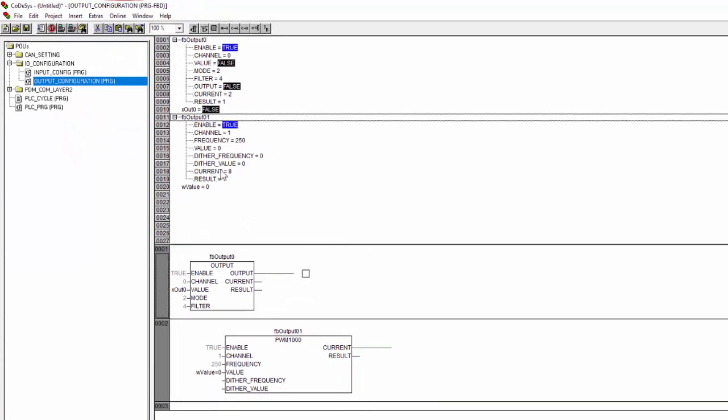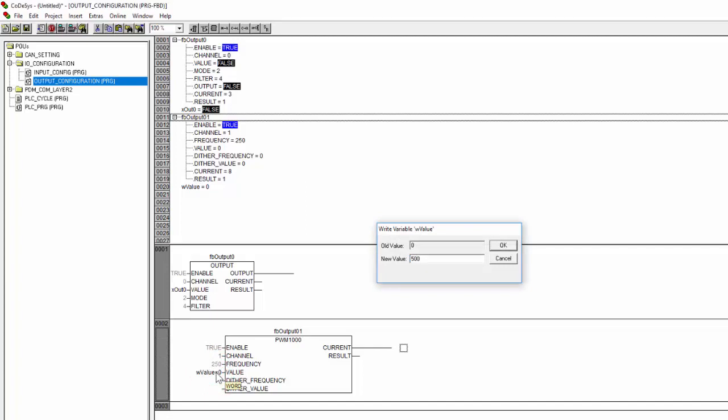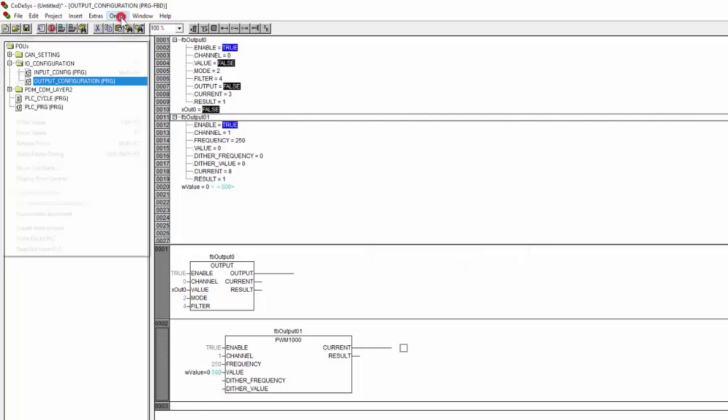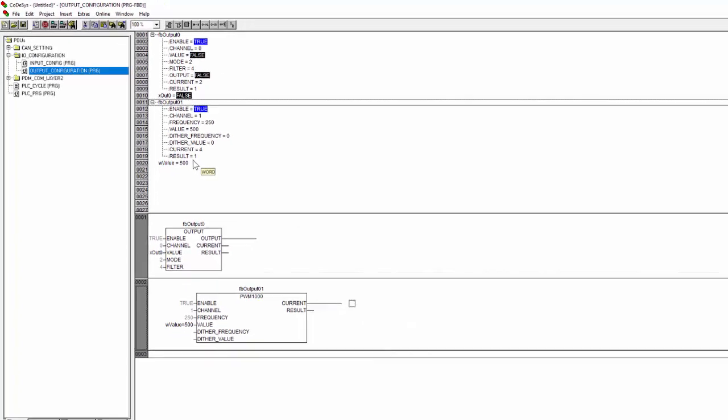And in the case of a PWM value, I just double click. And again, I'm going to force it so I can make it 500. And again, I write the value and you can see the result is one. And yeah, if you have a valve connected, you will also see a current feedback in this case.